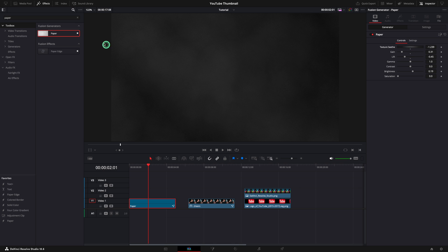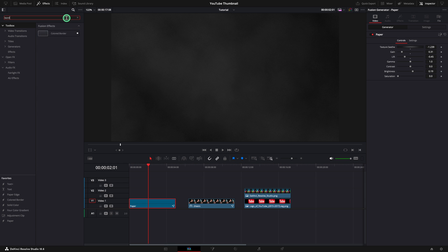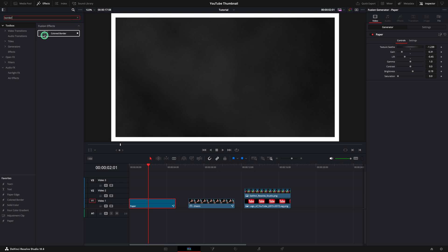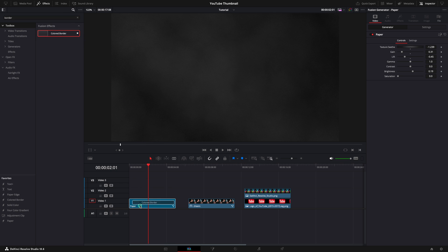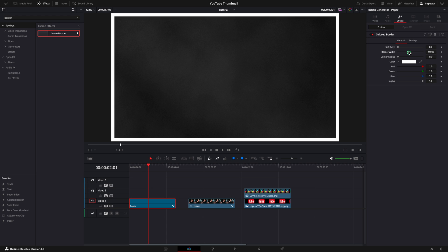Let's add a border to the entire screen. We will need to search for the colored border effect. Drag and drop it over the paper. The white border should be visible now. I'm going to make it a bit smaller. If you want, you can also change the color of it. I like it white.